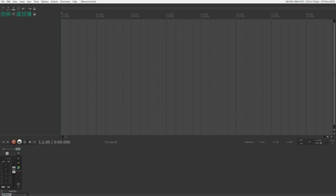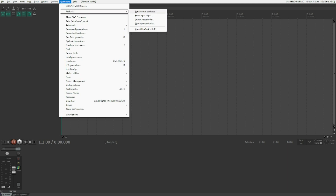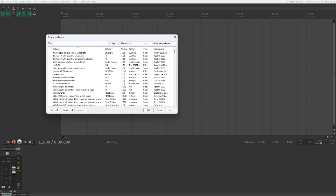Step three: open your Extensions menu and the ReaPack menu again. Go to Synchronize Packages, then Browse Packages. In the Browse Packages dialog, there's a filter field — type 'multi-stream' in that filter field.